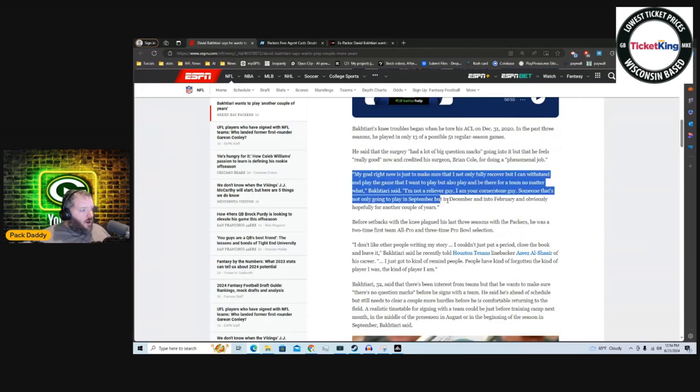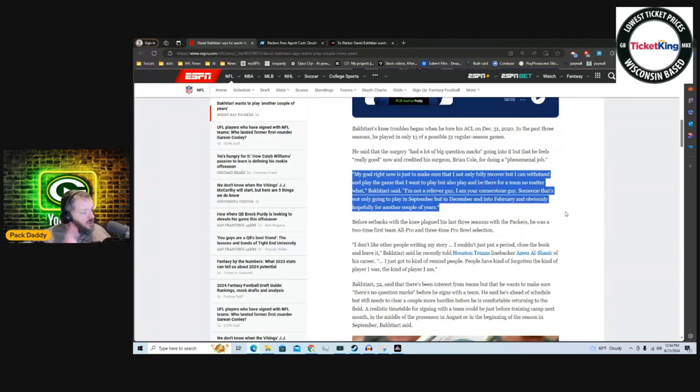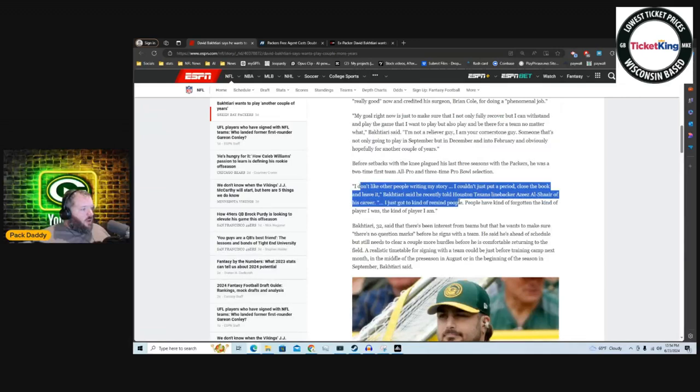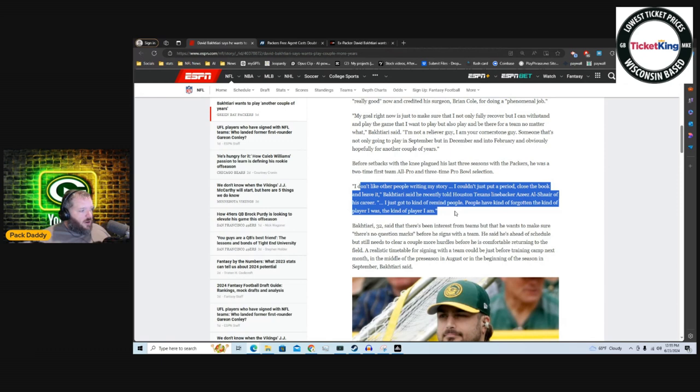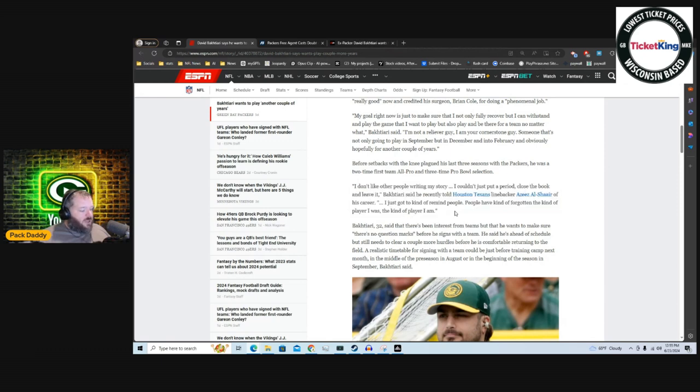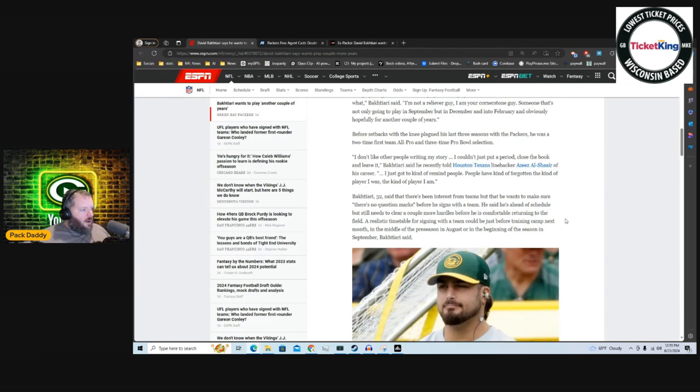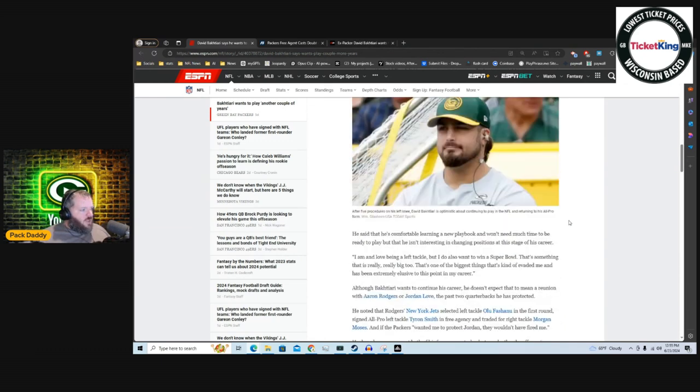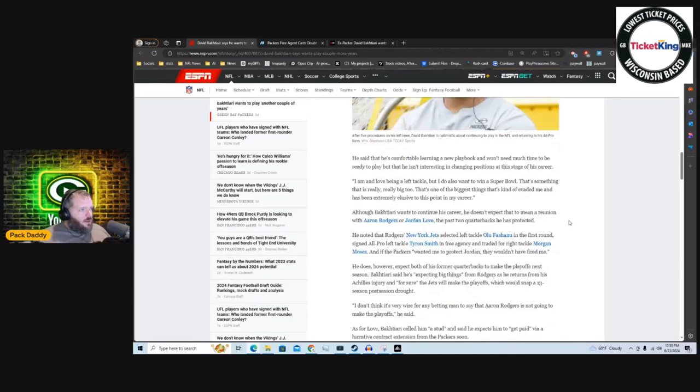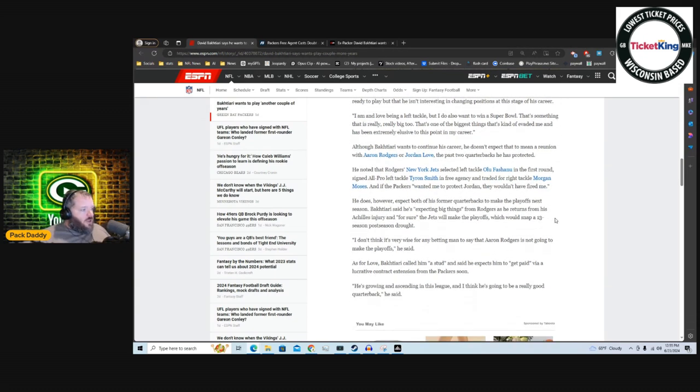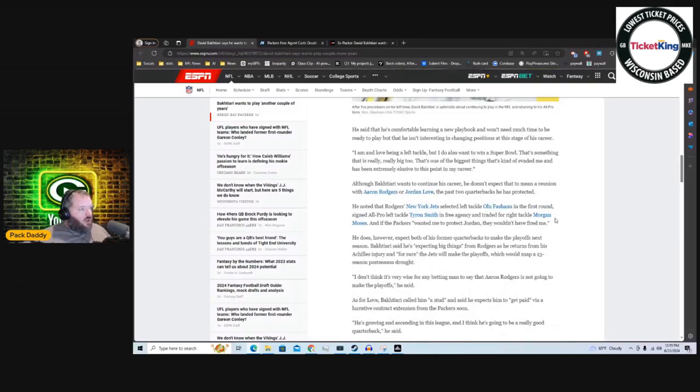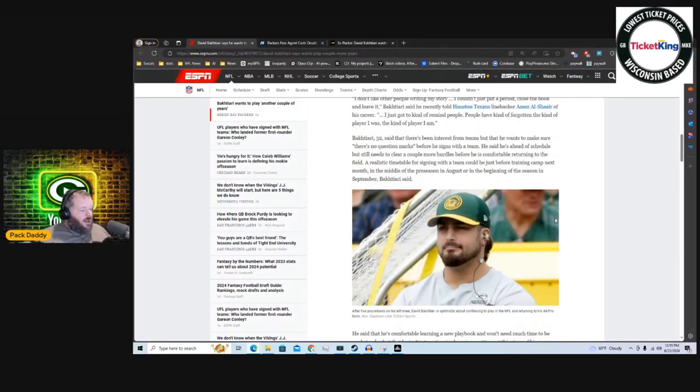If we read through this article, he talks extensively. I just need to recover. I need to do all that. He says, 'I don't like other people writing my story. I couldn't just put a period, close the book and leave it.' He says, 'I just kind of got to remind people. People have kind of forgotten the kind of player I was, the kind of player I am.' He goes on to talk about, 'I want to be a left tackle. I want to be the cornerstone of an offensive line, not just in December but hopefully in February.'